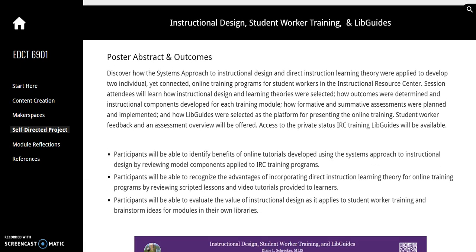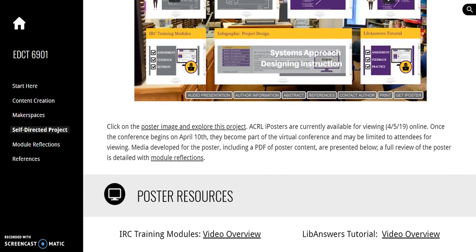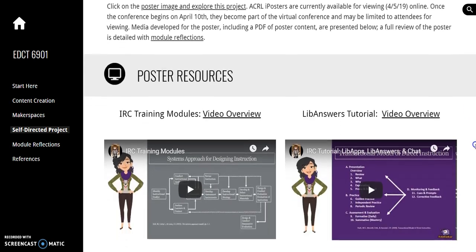My poster is Instructional Design, Student Worker Training, and LibGuides. It is a review of two instructional design projects developed for training Instructional Resource Center student workers. The iPoster image is linked and should be available throughout the conference. A few of the resources developed for the poster are presented here.